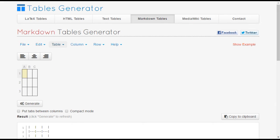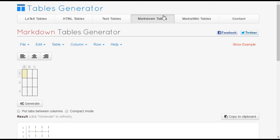If you prefer, you can use a table generator website to generate the markdown code used with the NodeBB editor. One example is tablesgenerator.com. If you are using this site, be sure to select the markdown tables tab.